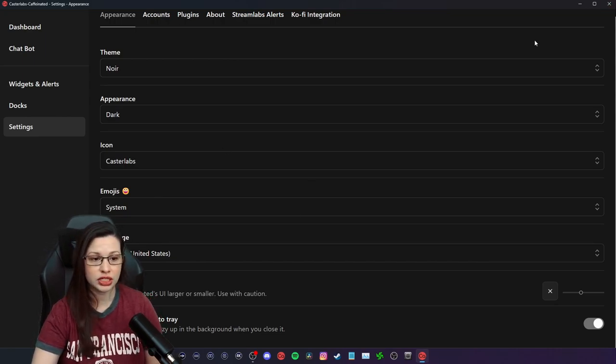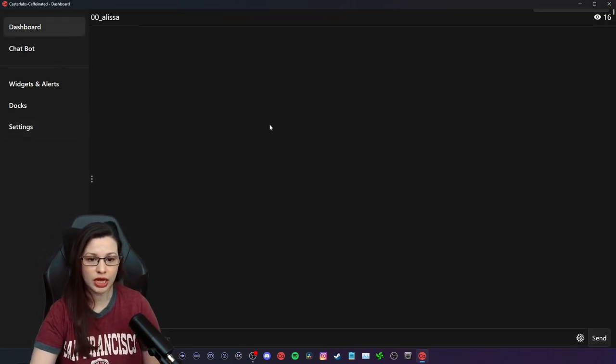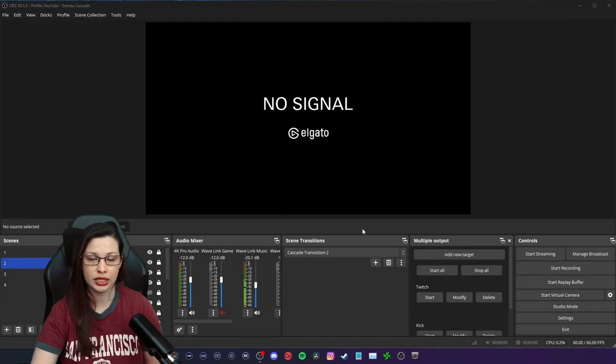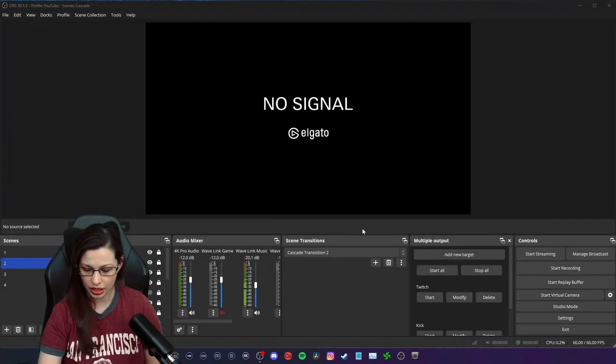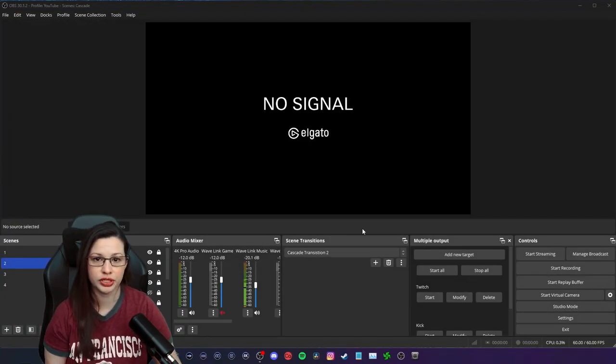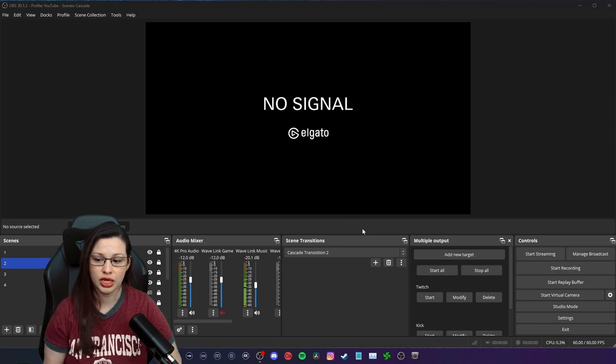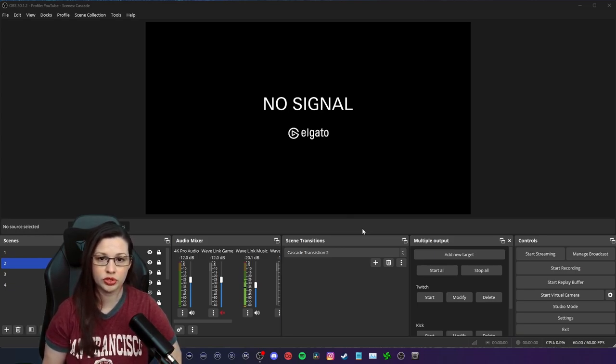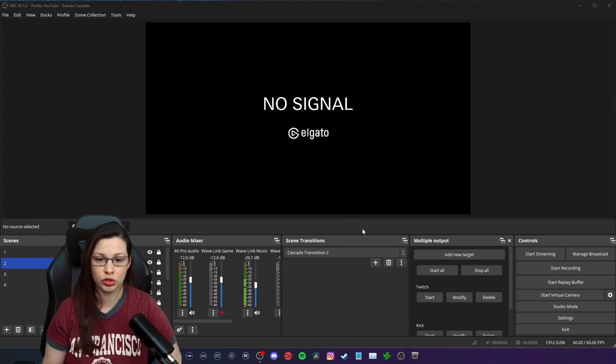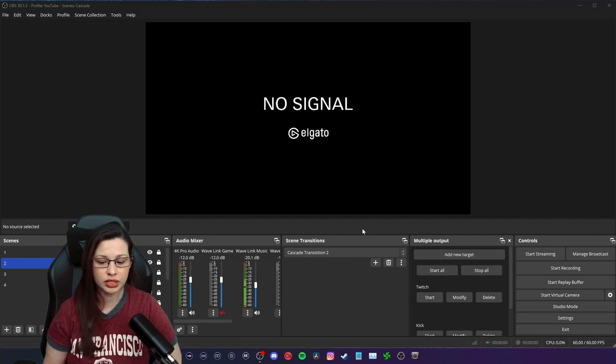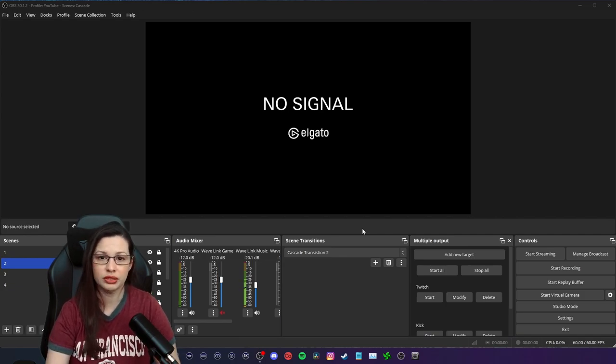All right. So that's going to be it for Casterlabs. This is going to be the dashboard. And that's how you set that up. Now, the reason why I wanted to show these things is because it's extremely simple to set up to stream across multiple platforms.